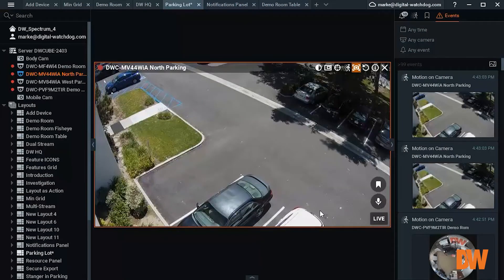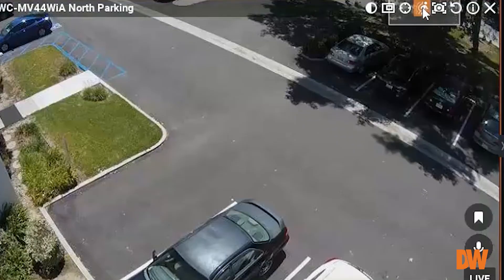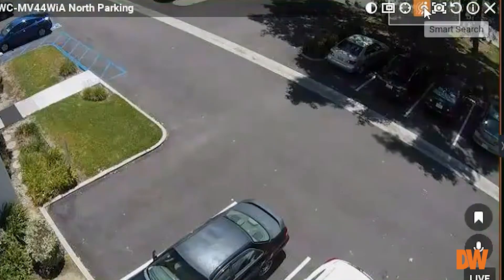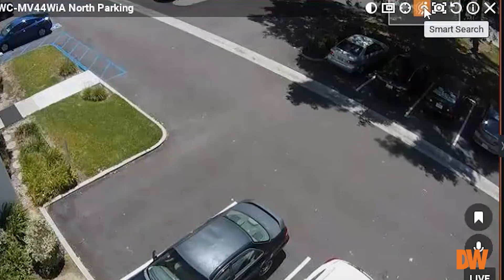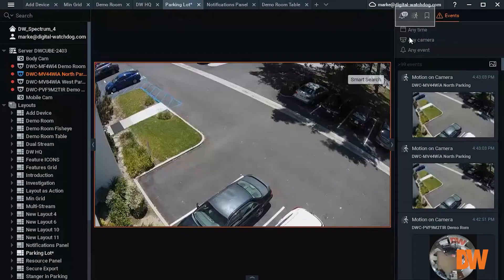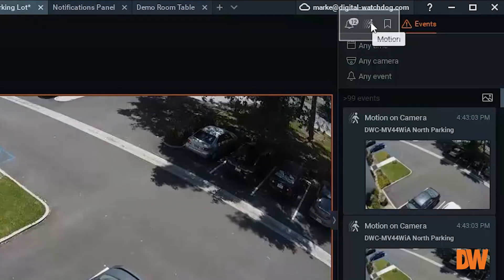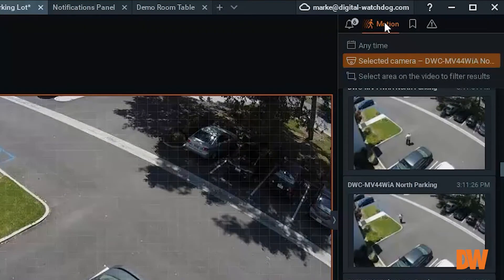There are two ways to activate the Smart Search feature. The first way is the walking man icon in the camera frame. The second method is to select the Motion tab in the Events window. With the Smart Search activated,